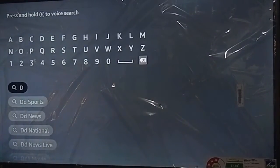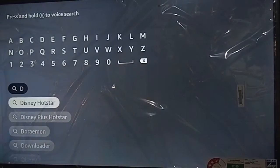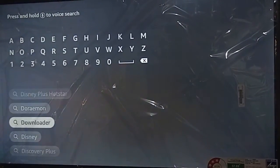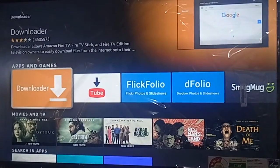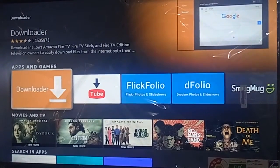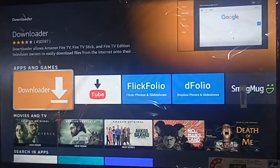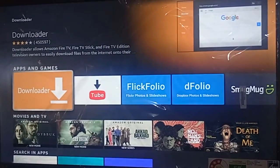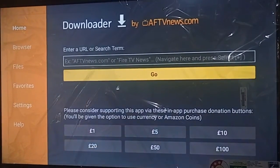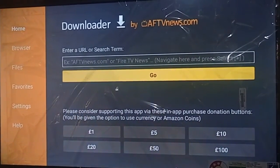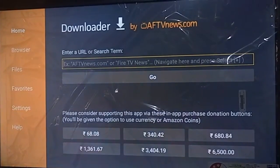Just type D and you can see the Downloader option, so click on it. You can see the orange icon Downloader app interface. Install this app on your Fire TV. If you already have it, just open it. You can see the first option: Enter URL and Search Term.